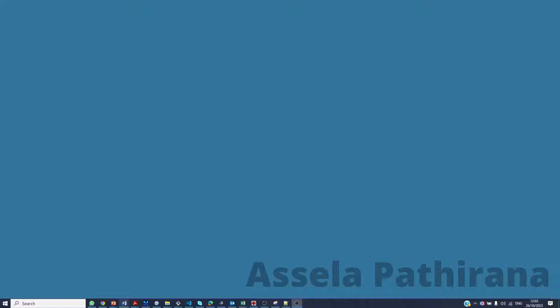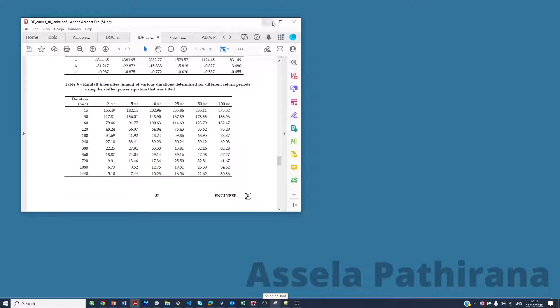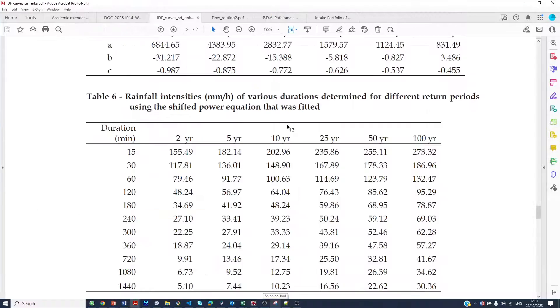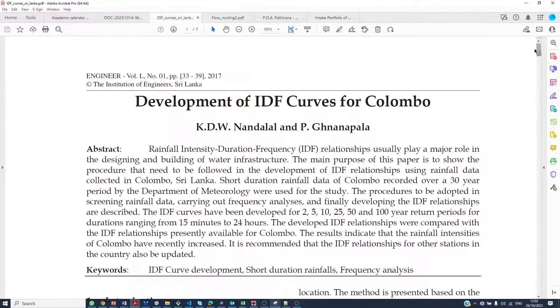How to calculate a design storm using the alternating block method. The case study I'm using for this example is from the city of Colombo in Sri Lanka.